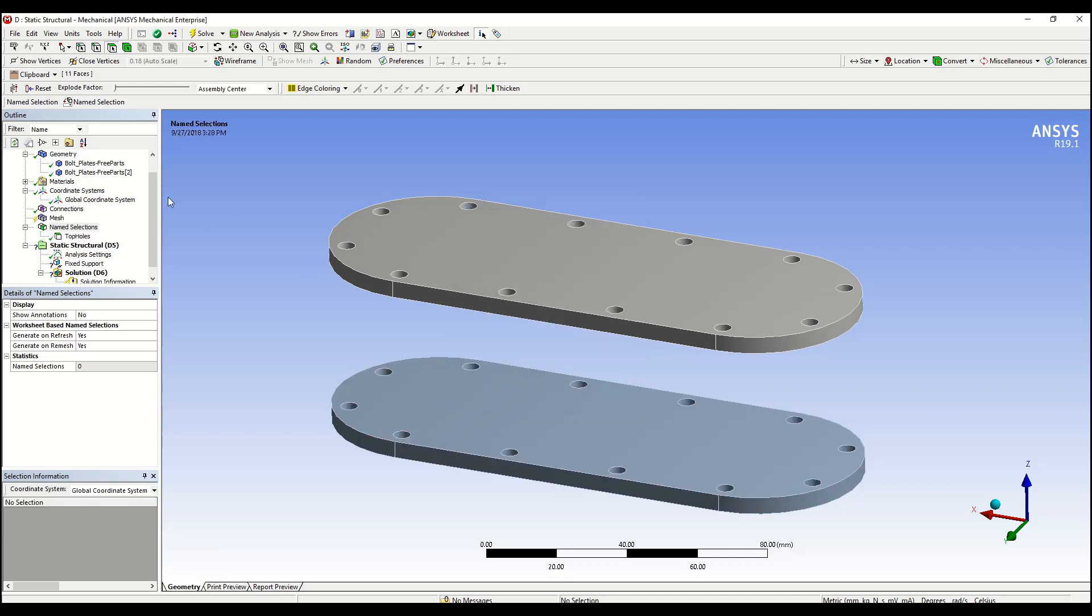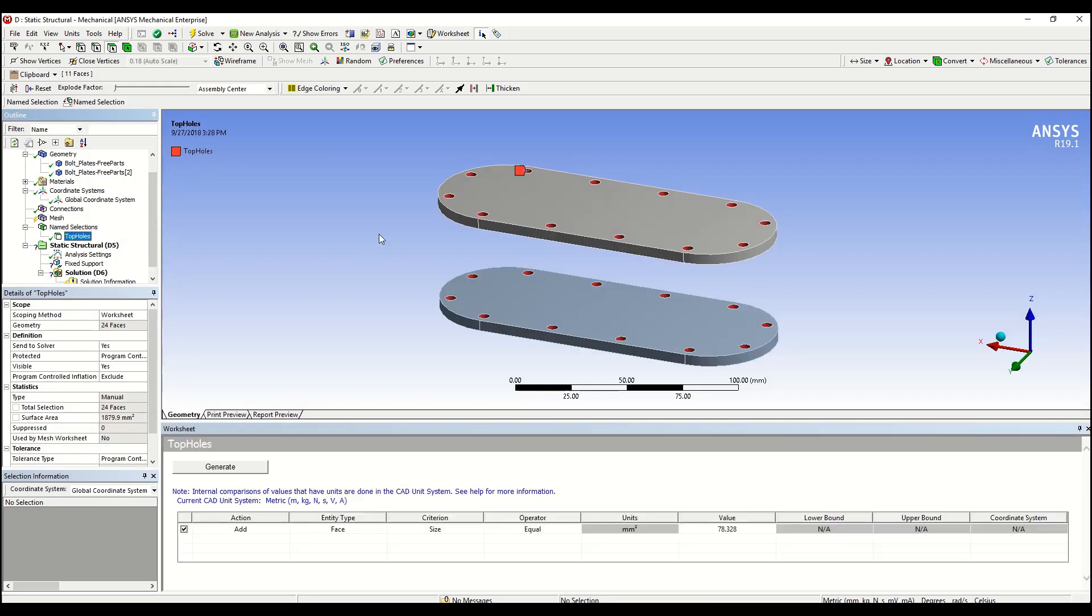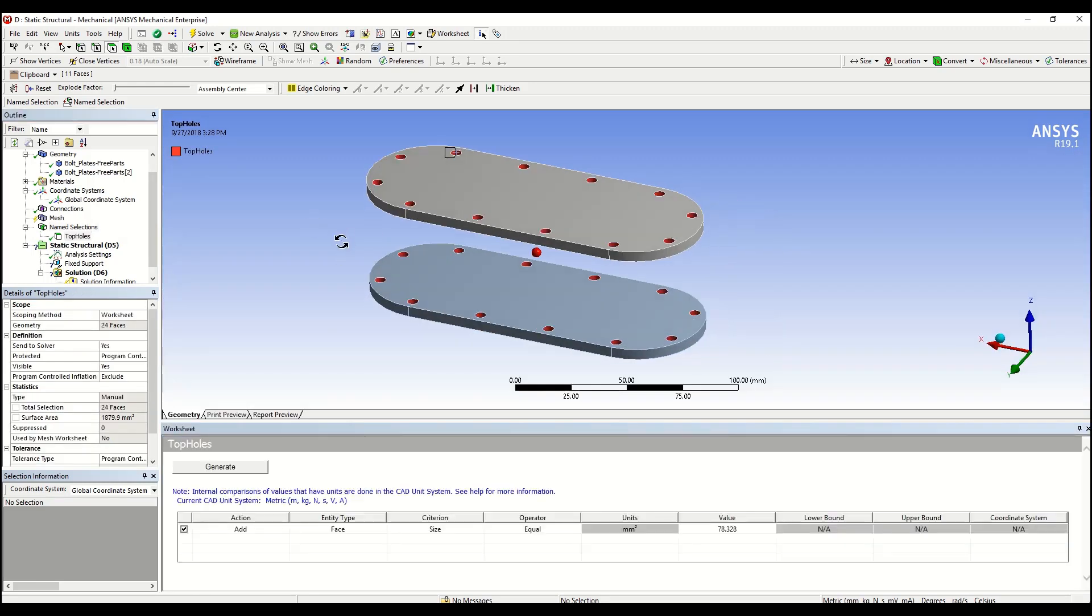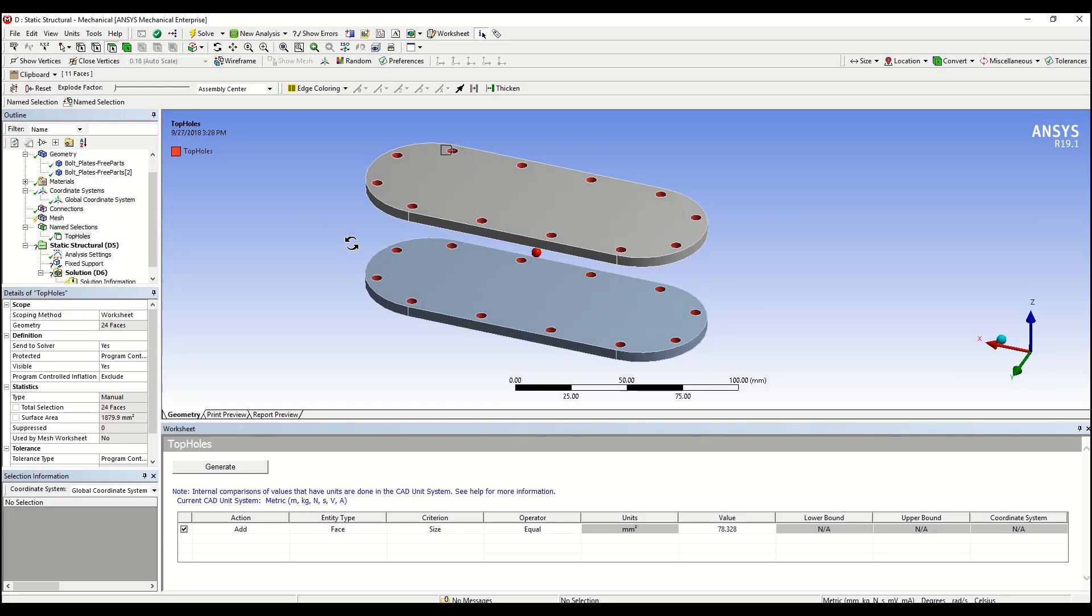You will notice that a new name selection have been created on the tree on the left.